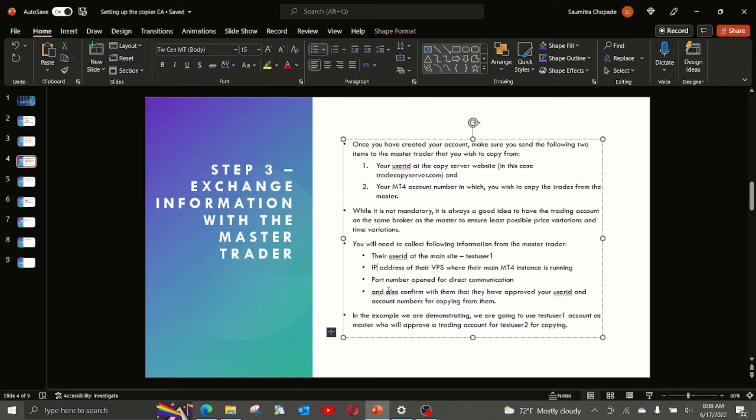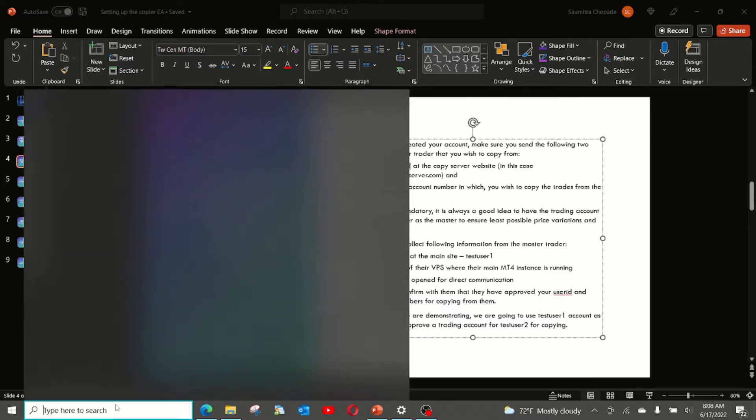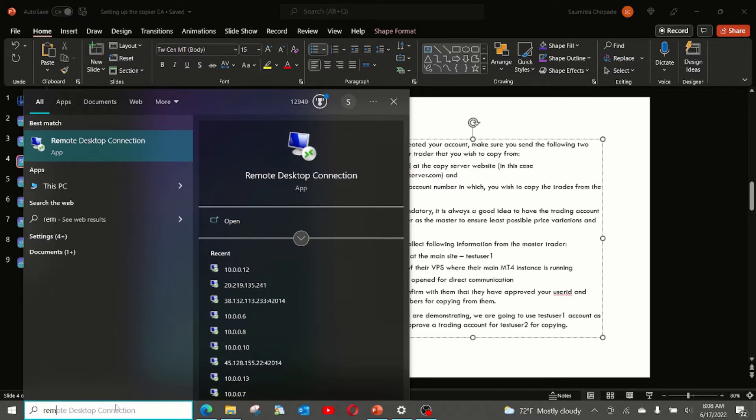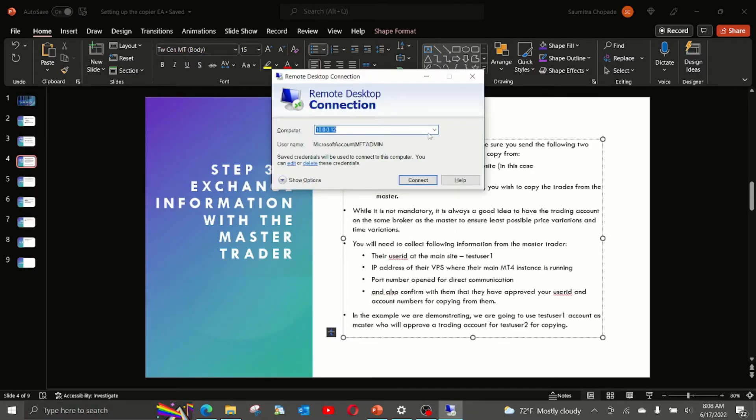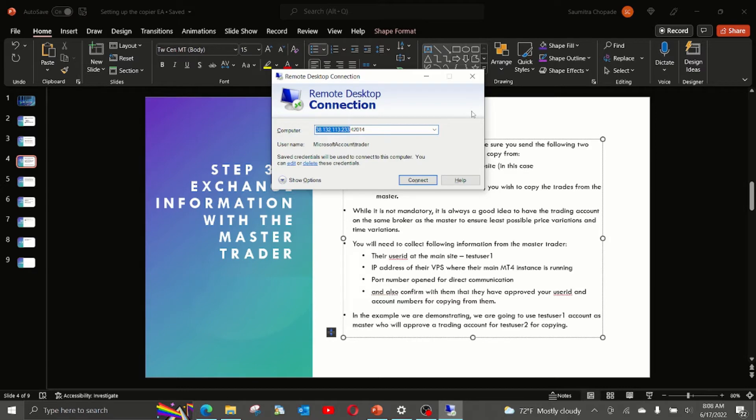First, their user ID and in this example, we are going to use test user 1 because that is the one I have set up as a master on the main site. Second thing you need is the IP address of their VPS where their main MT4 instance is running.